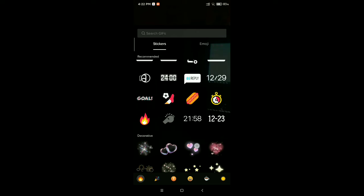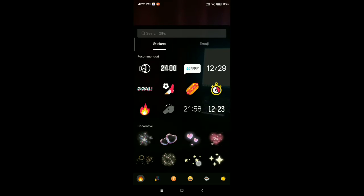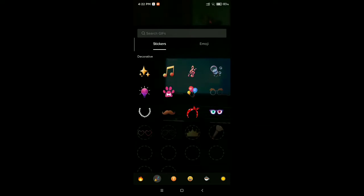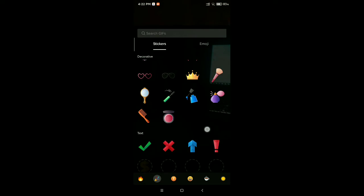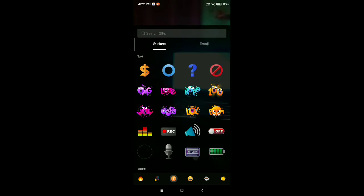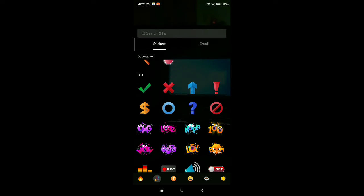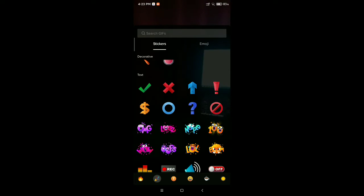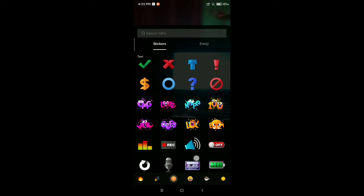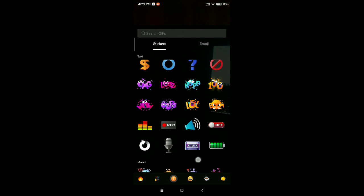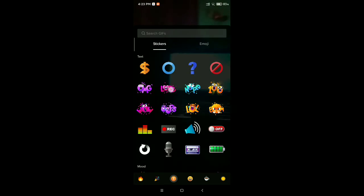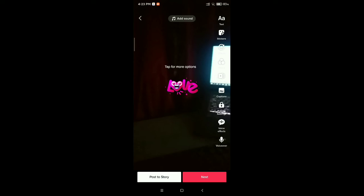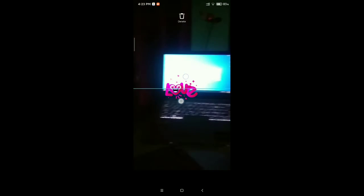Now you can see a lot of stickers are showing here. You can search on the top or you can choose from here. So I just chose this one. Then you can see you can make...